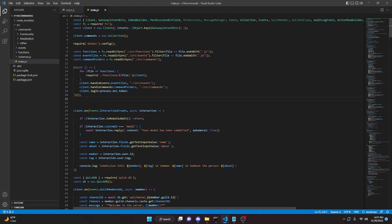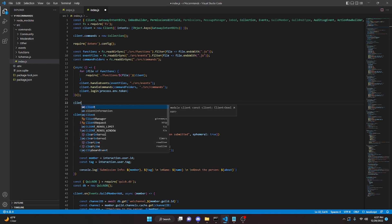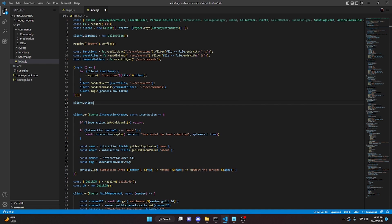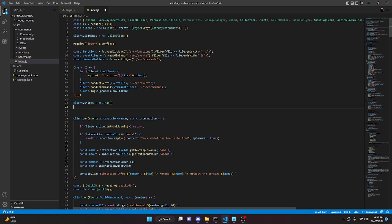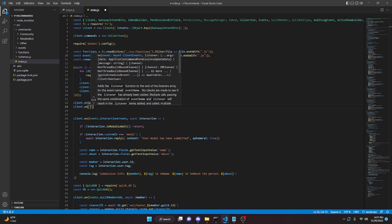Right at the top, under all this stuff, right before your `client.on` events or just at the bottom, what we can go ahead and do is `client.snipes` equals `new Map`. Then we can come down here and do `client.on`.